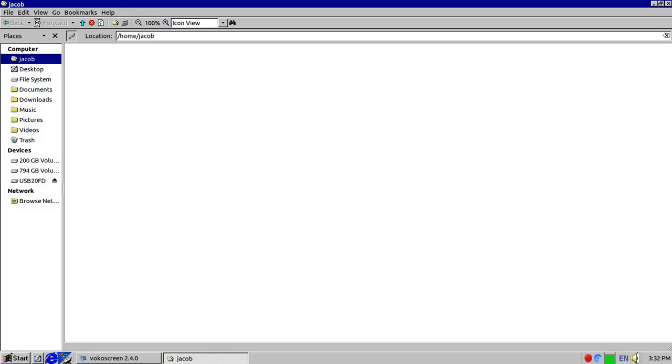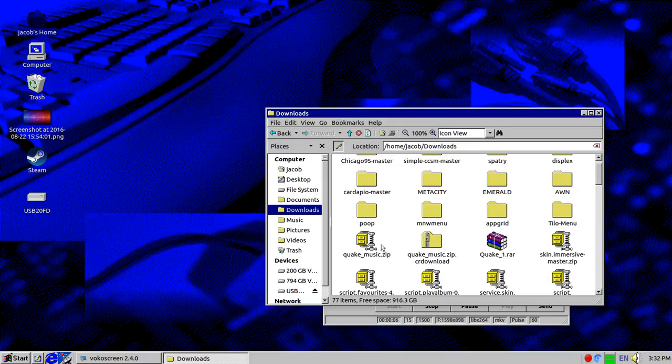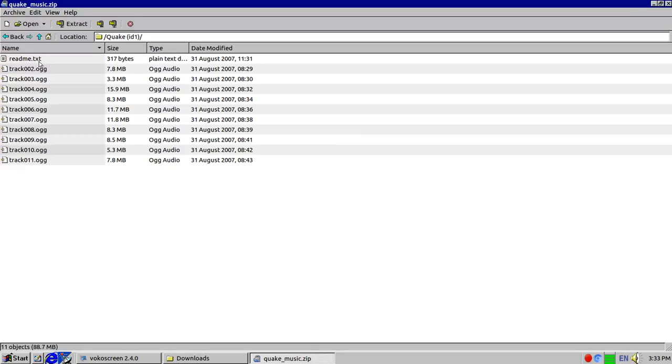So now that we went and did that, we will also want to go into our place where we saved this. As you can tell I saved it in my downloads folder.